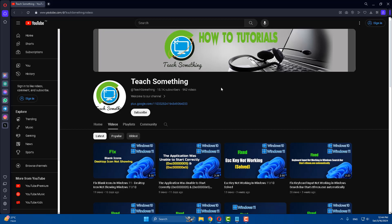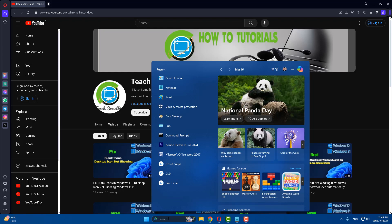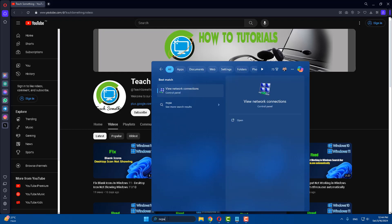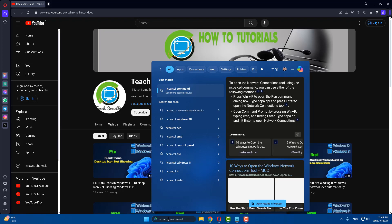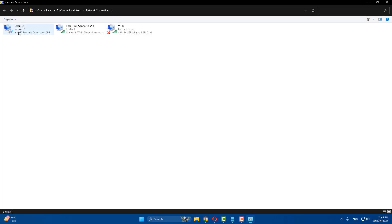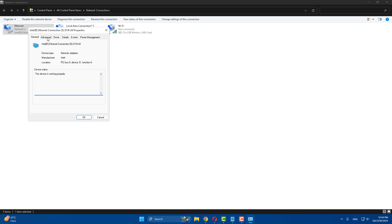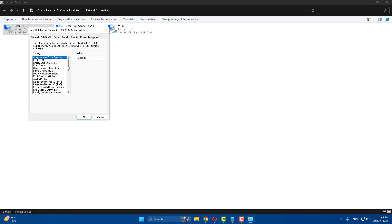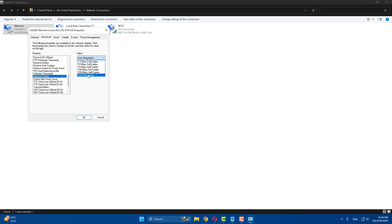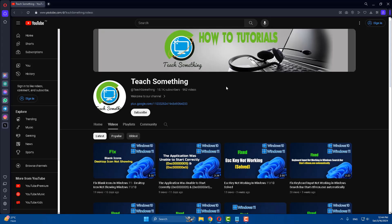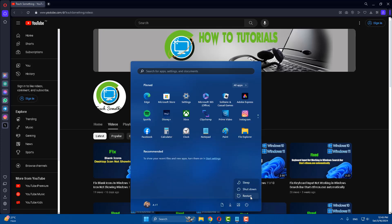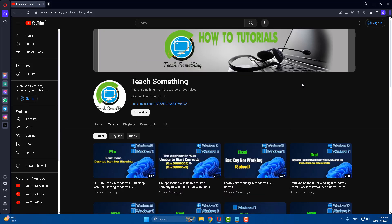The next method: in the search box type ncpa.cpl and open it. Right-click on your internet adapter, click Properties, then Configure, and go to Advanced options. Scroll down and find Speed and Duplex. Select Speed and Duplex, then select 100 Mbps Half Duplex. Check the other options as needed, then click OK and close. After that, restart your computer. I am sure your problem will be fixed after restarting.